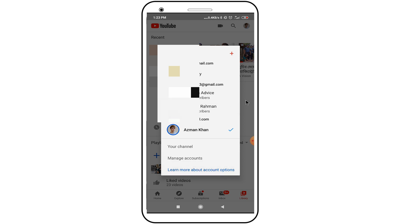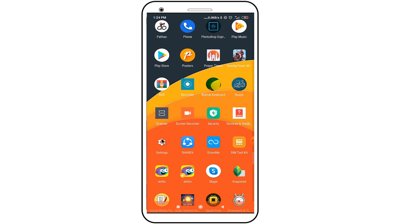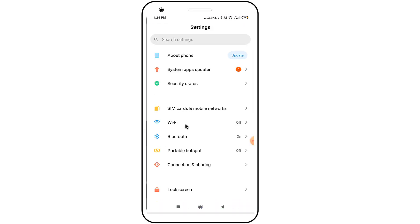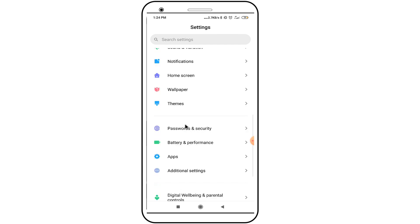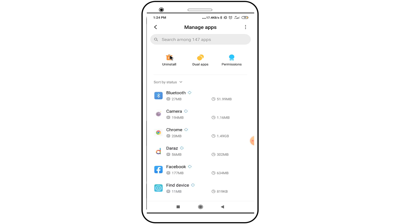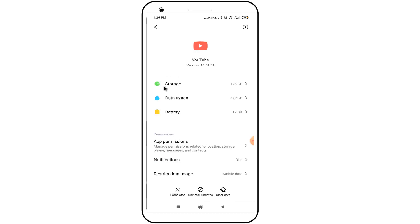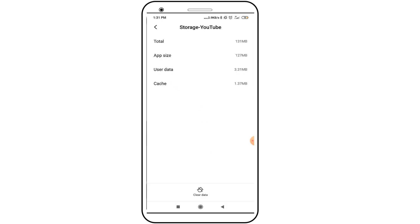First, open your Android phone settings. After opening settings, find the Apps option. Then find YouTube. In here, click on the Storage option and click on the Clear All Data option.